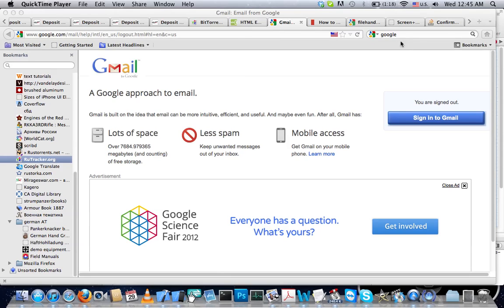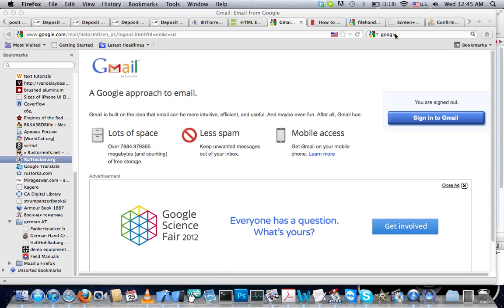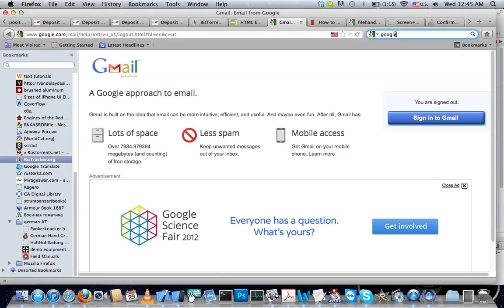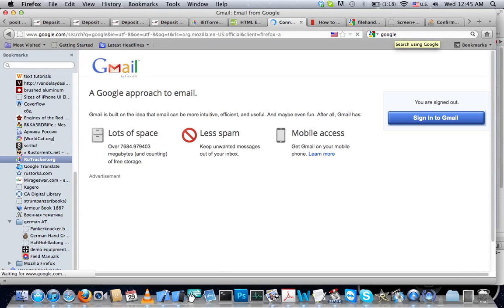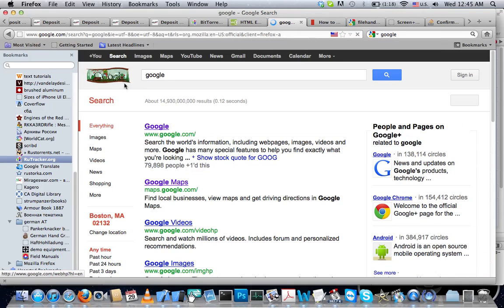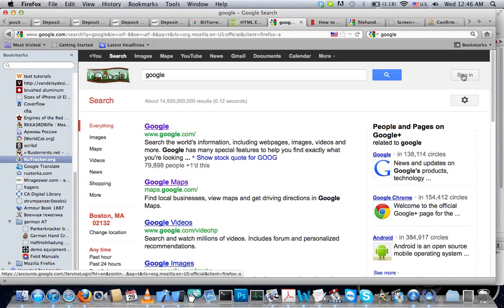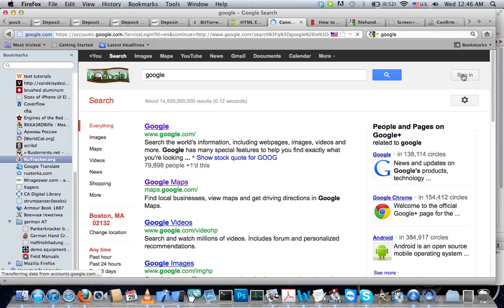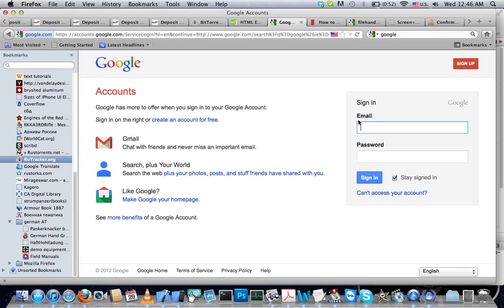First, go to the Google website, google.com. Once you're there, click on sign in and sign into your email account.